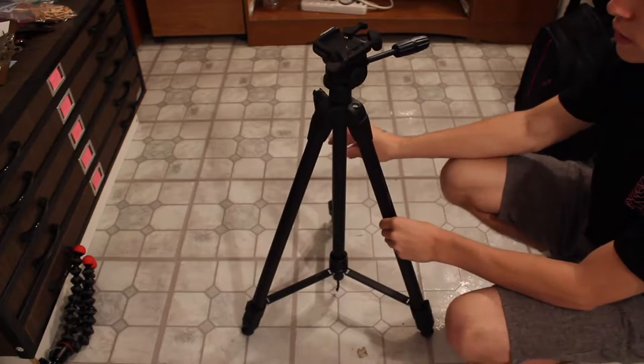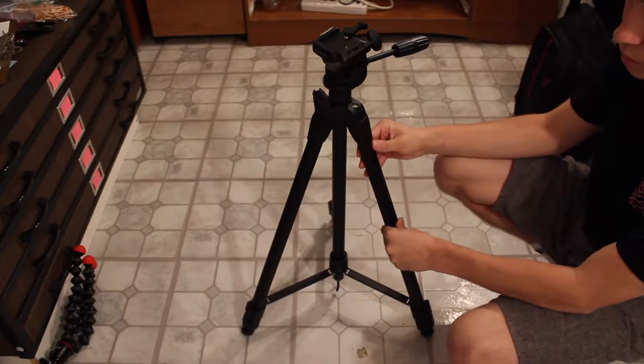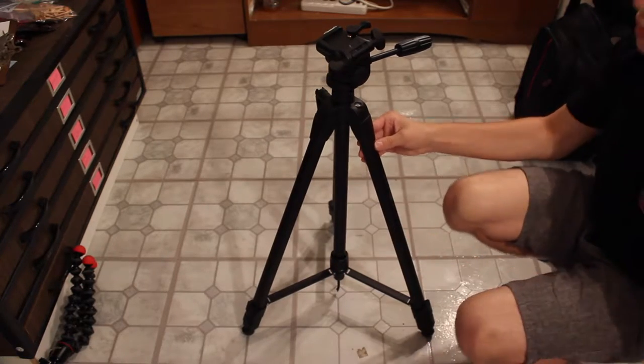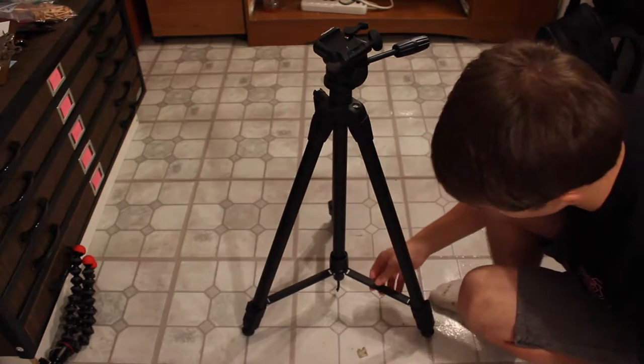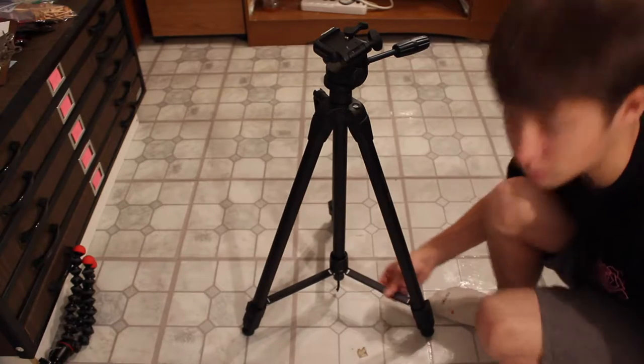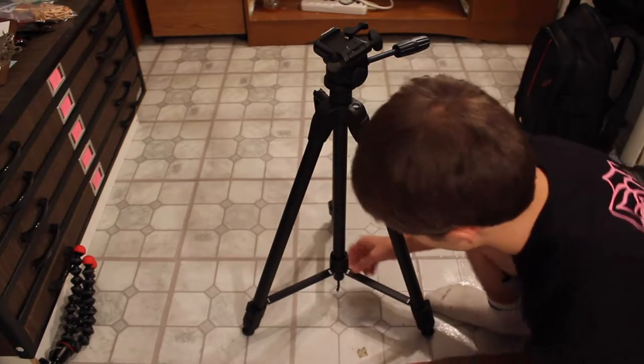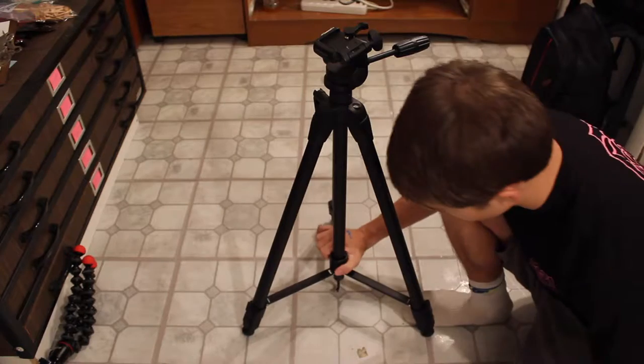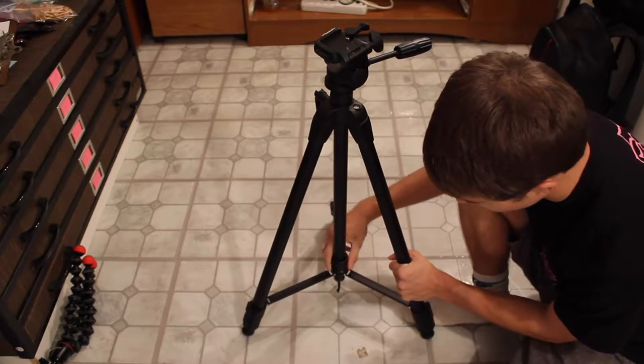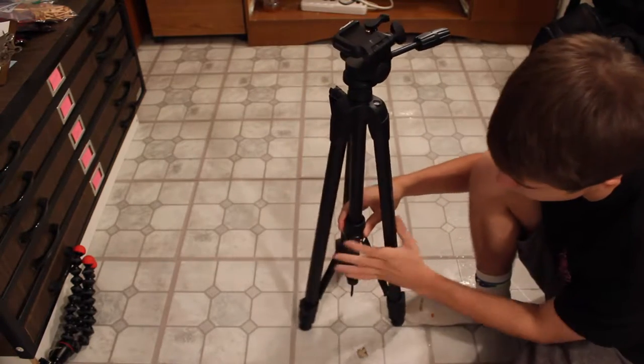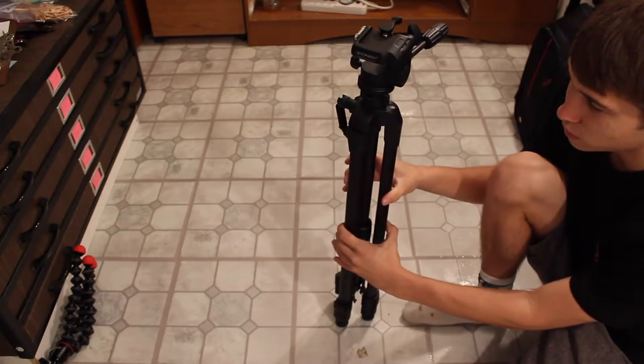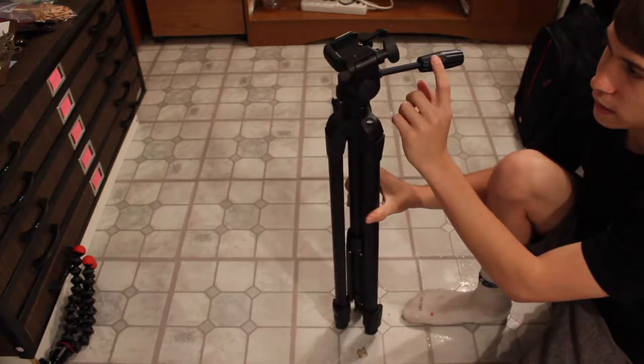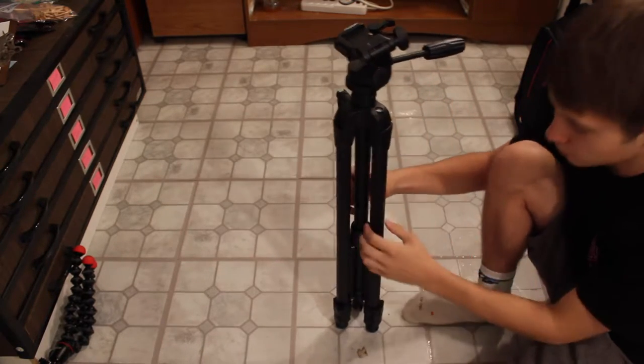So this is, I believe, an aluminum tripod, so all these legs are aluminum. Even these little pieces down here are aluminum. But there is also plastic, such as right here, where you can make the tripod smaller. This is plastic, this is plastic, and some of the dials and stuff are plastic.